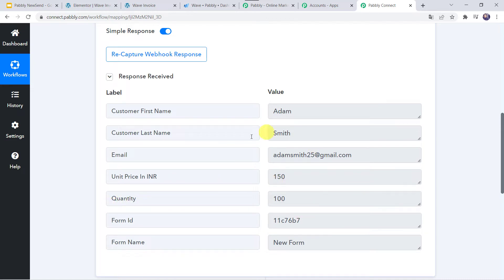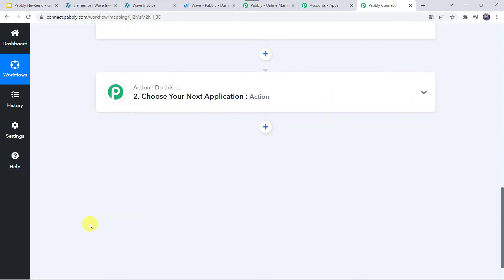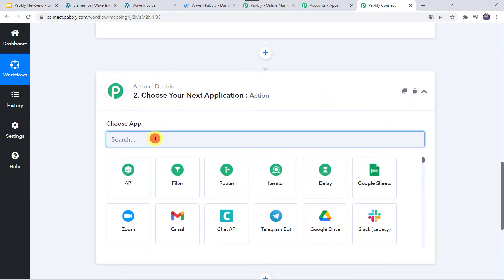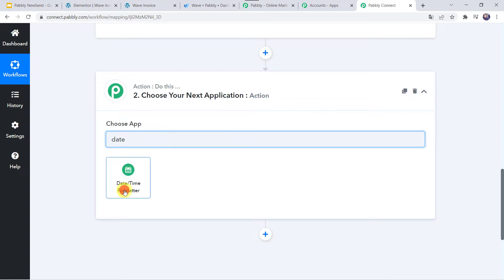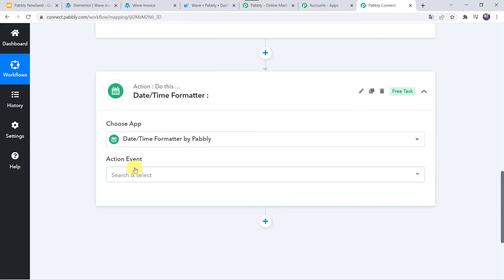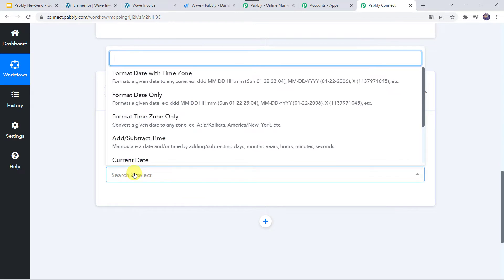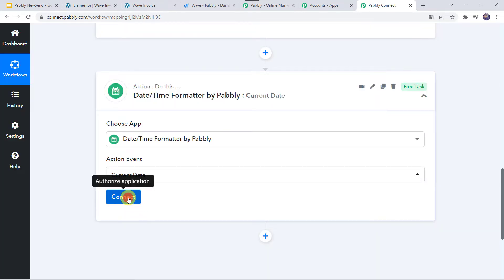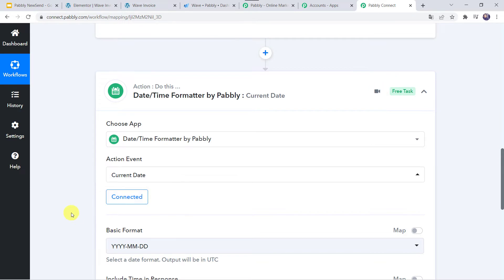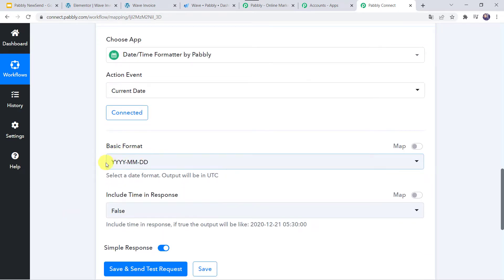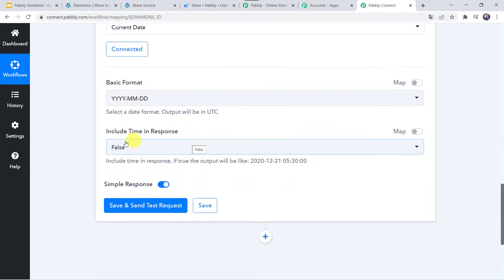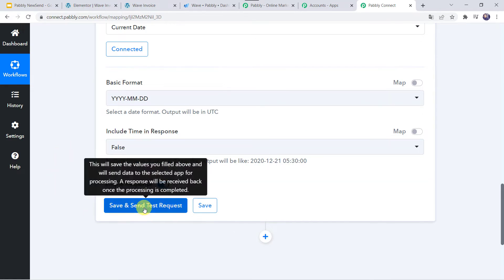Now we want to generate an invoice using these customer details. But for generating the invoice, we need the date as well. To capture the date, come to the action window and in Choose Application, find Date and Time Formatter. In the action event, select Current Date, then click on Connect. Here we have to select the basic format — I want the date in YYYY-MM-DD format, so I am keeping the format the same. I don't want to include the time in the response. Let's click on Save and Send Test Request.